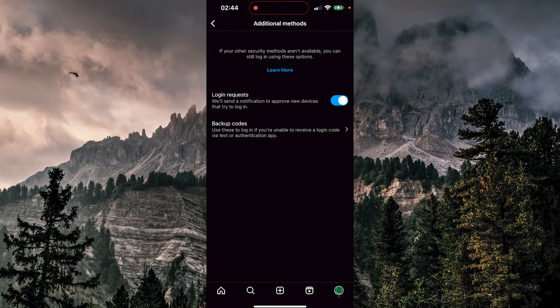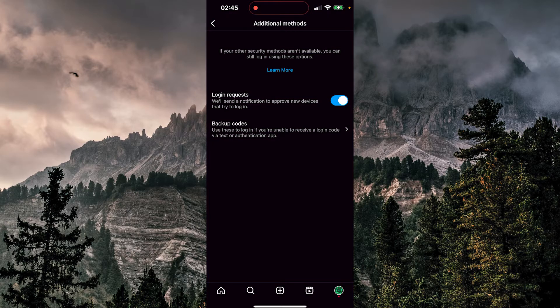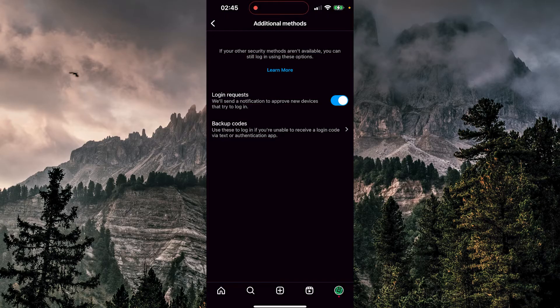The first option is login requests. This sends a notification to approve new devices that try to log in. If you want to turn them off, just toggle this button off, and it's done.